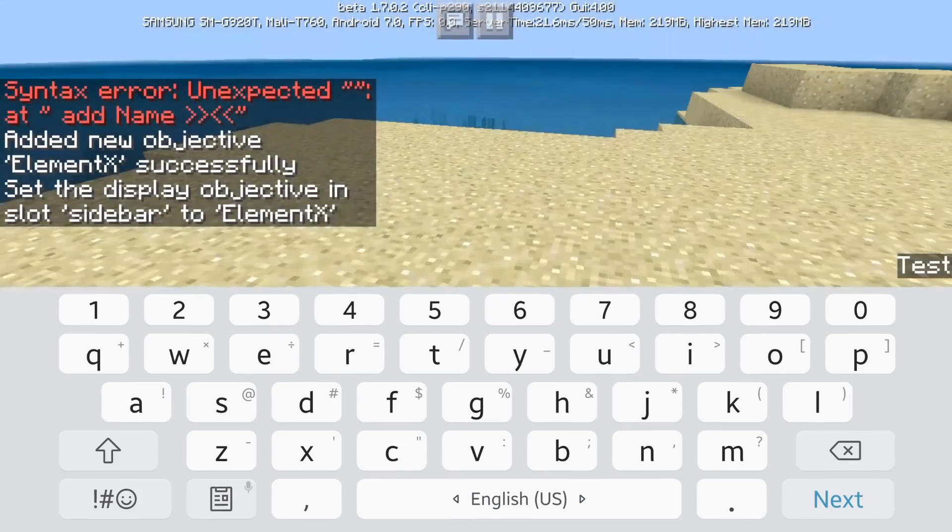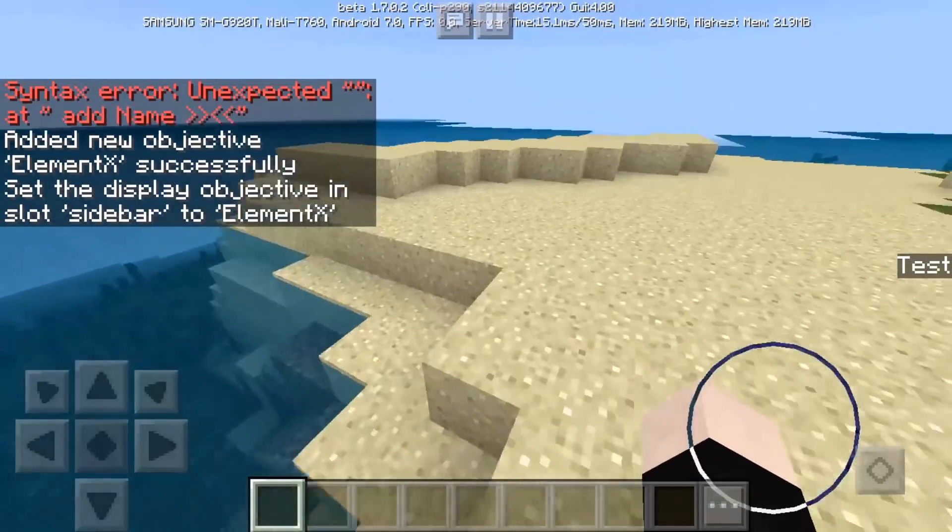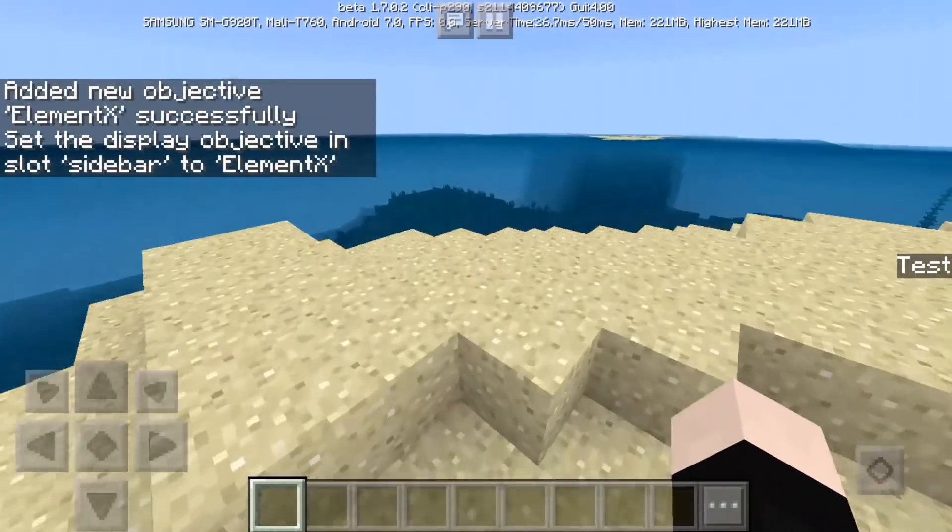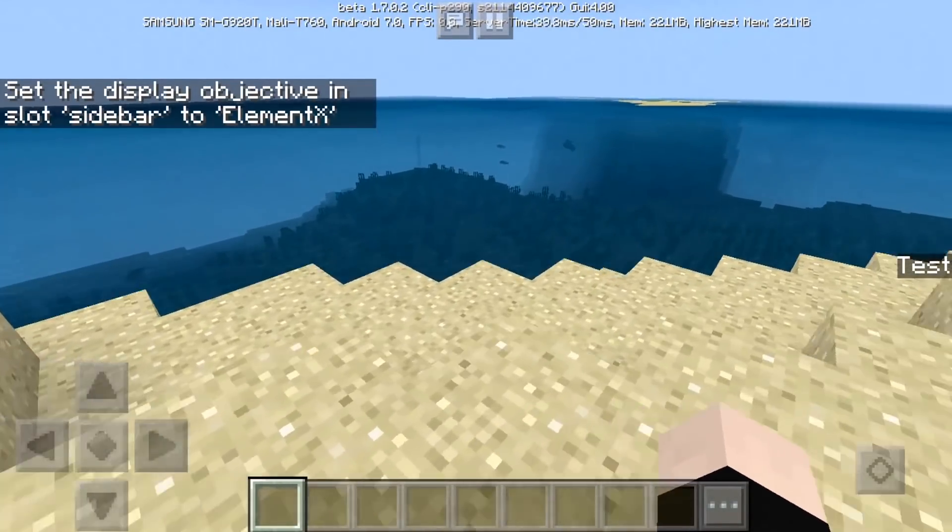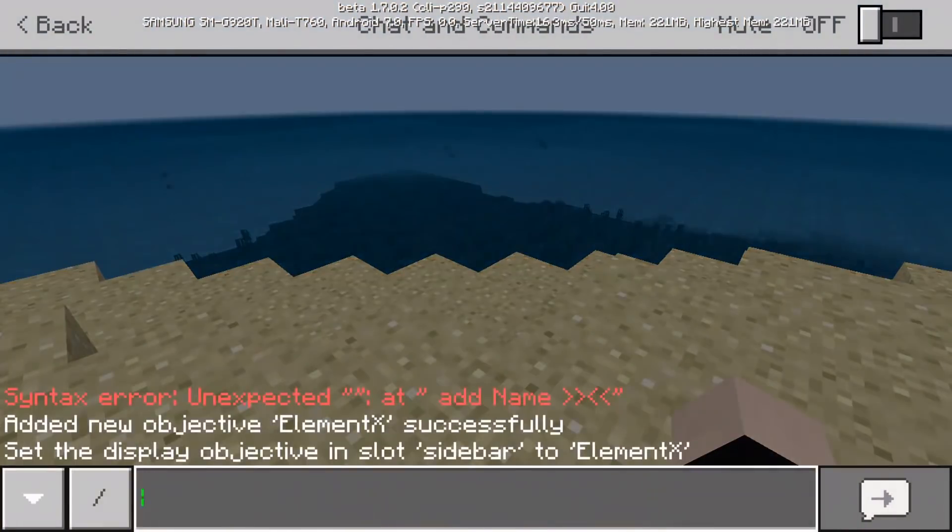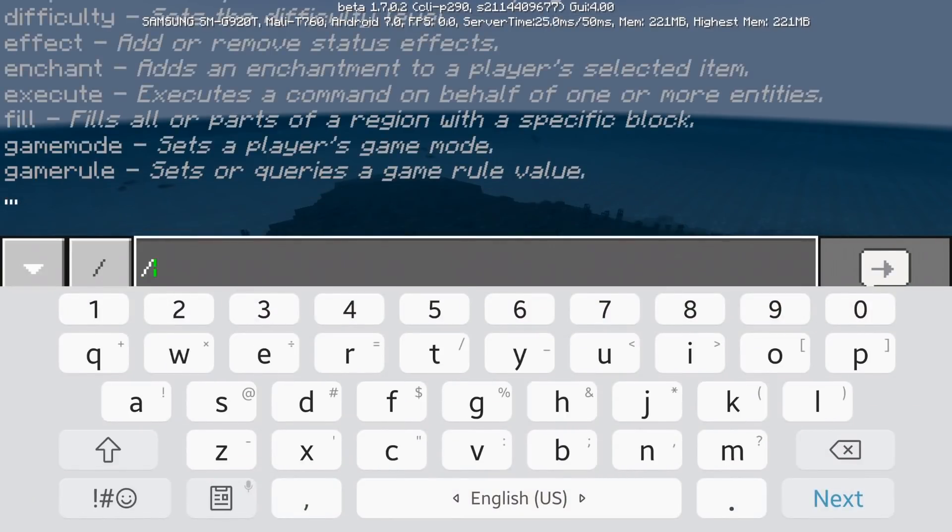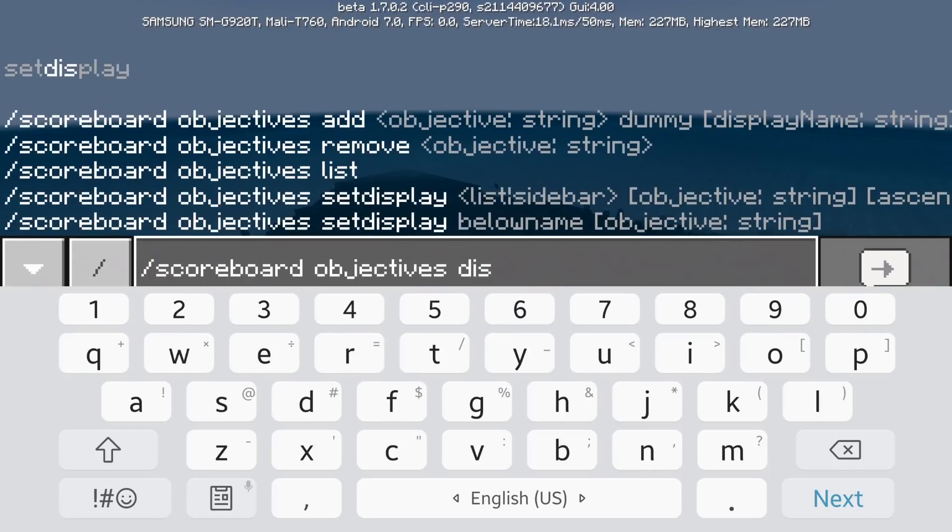Ascending. So this thing is basically the opposite of ascending and it's like the reverse list of the ascending. So there we go. Sidebar element x is added. It's going to be displayed as test, but the real name is element x. Okay, so if you want to display this thing in a different place you're going to do this set display.